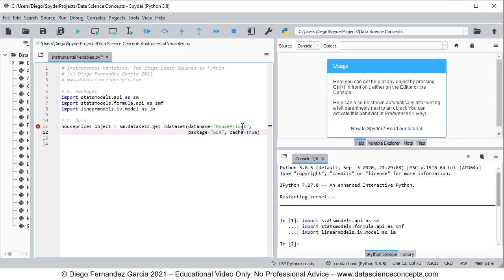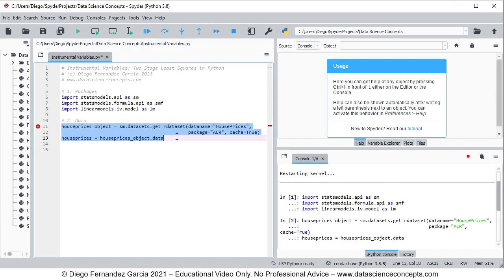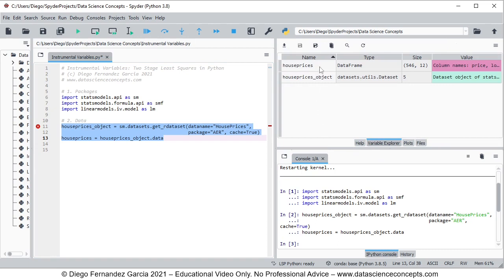This will download data and documentation within house_prices_object, so we create a new object named house_prices with only the data, equal to house_prices_object.data. We select and press F9 to run these lines. In the variable explorer we can see the house_prices object with only the data, and house_prices_object with data and documentation.